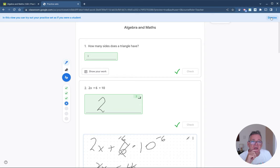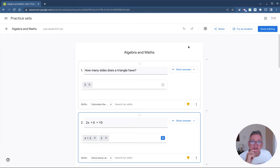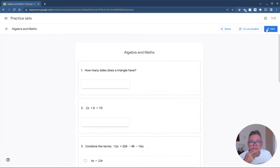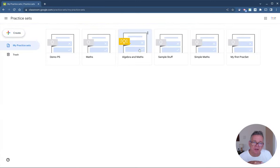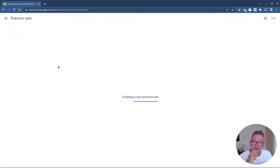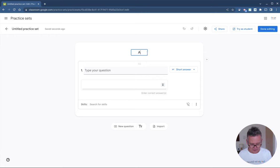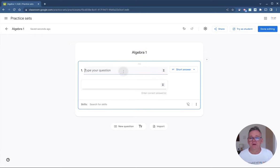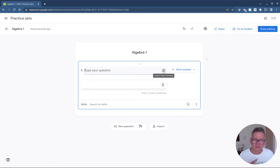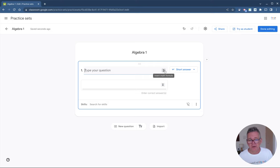That's an example of Practice Sets in action from the student's point of view. Now let's go back and look at how to create one from scratch. I'll click Done Editing, go back to the main Practice Sets page, and click the Create button. It opens a new page where I can set up my practice set. I'll call this 'Algebra One' and type in my question — something like a simple algebra solving question similar to what we just did.